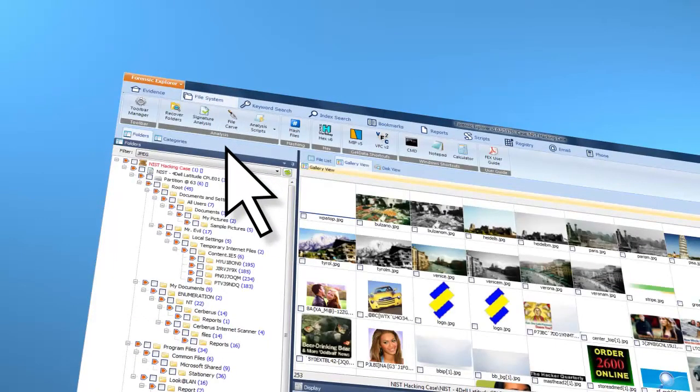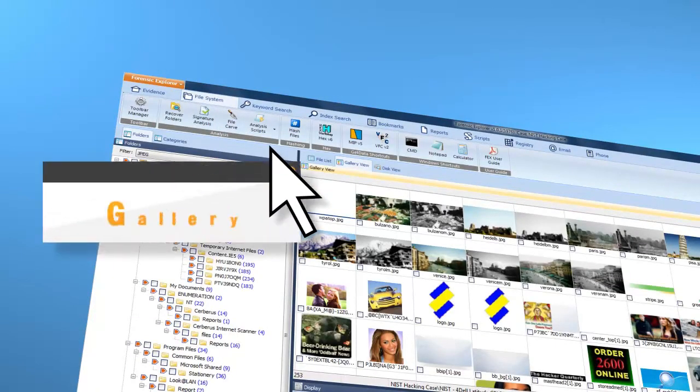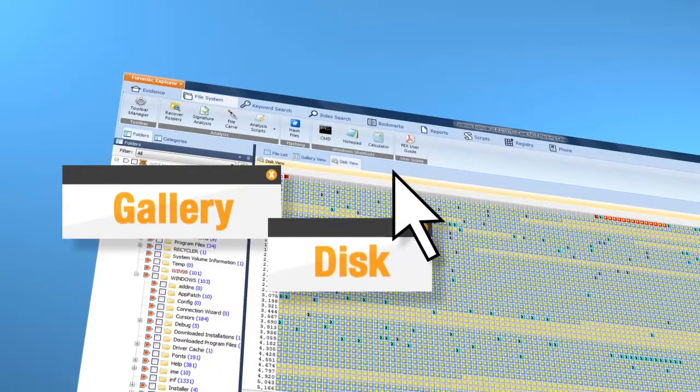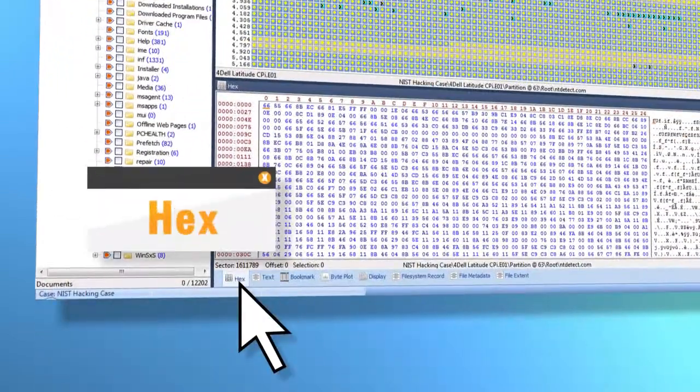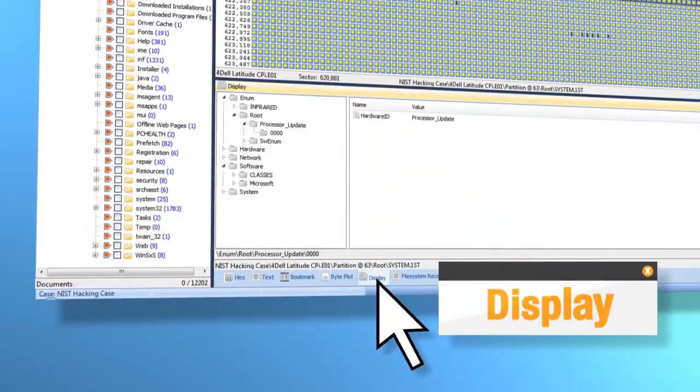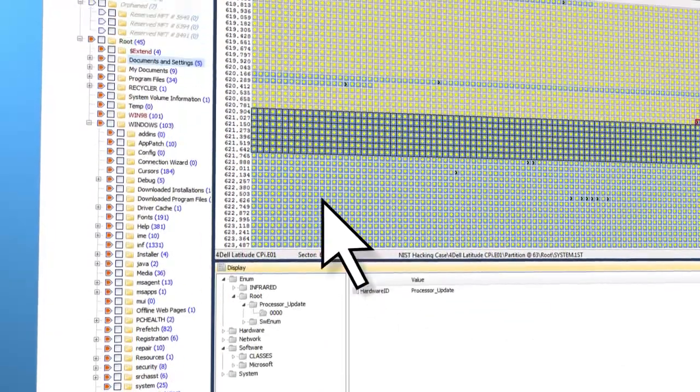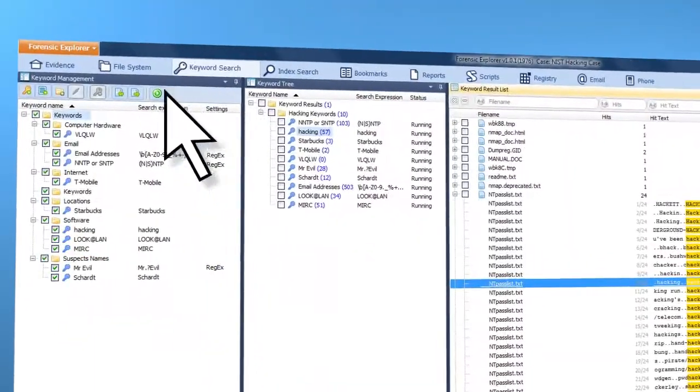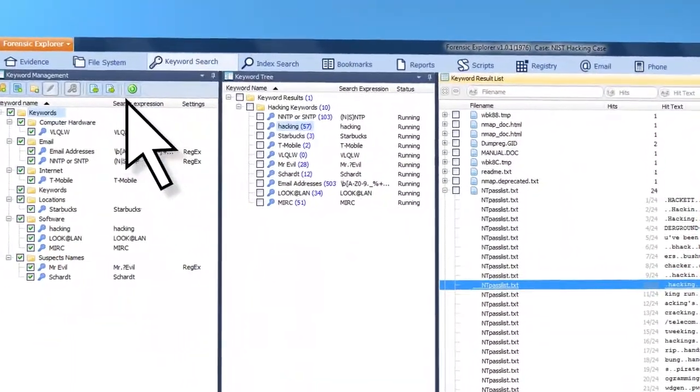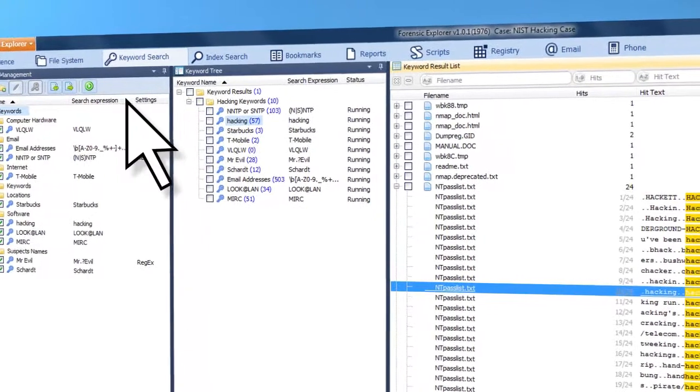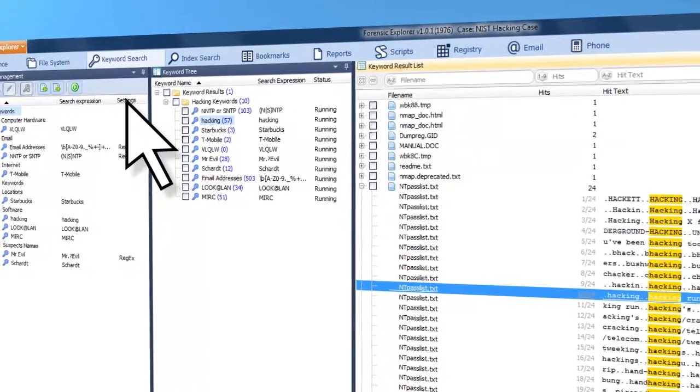with comprehensive data views, including gallery, disk, hex, and display. Keyword search, with raw keyword searching and inbuilt DT search indexing.